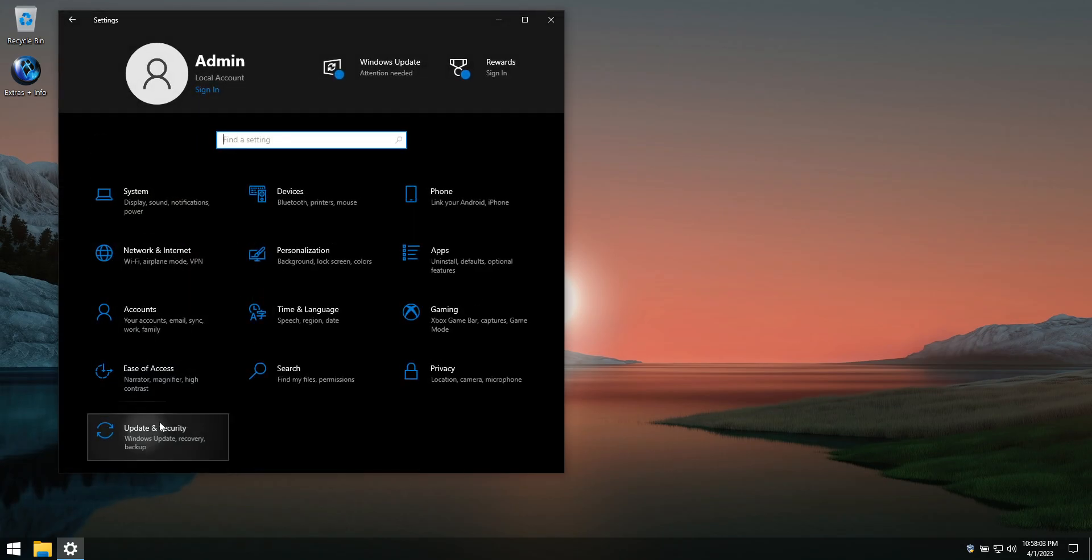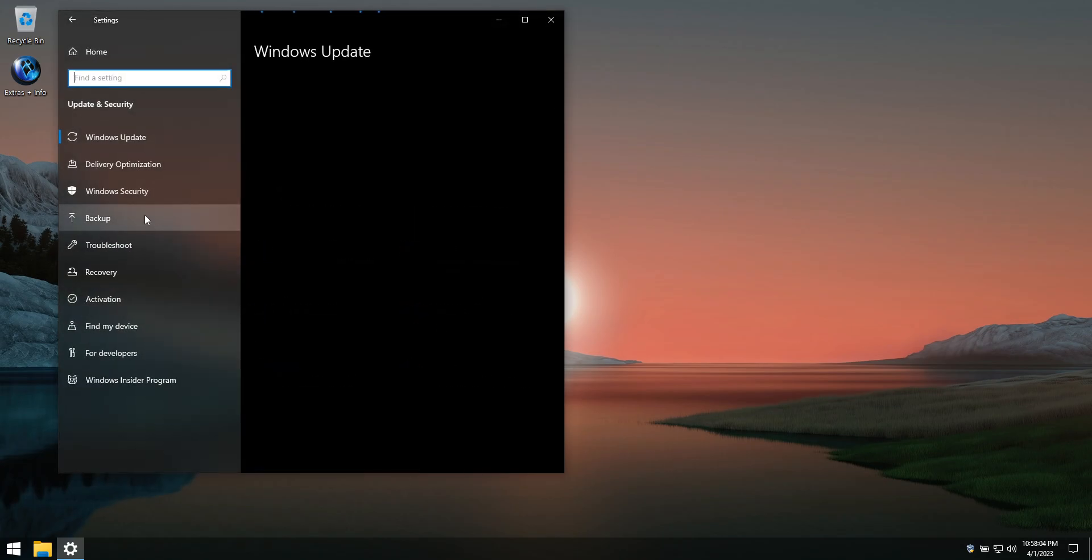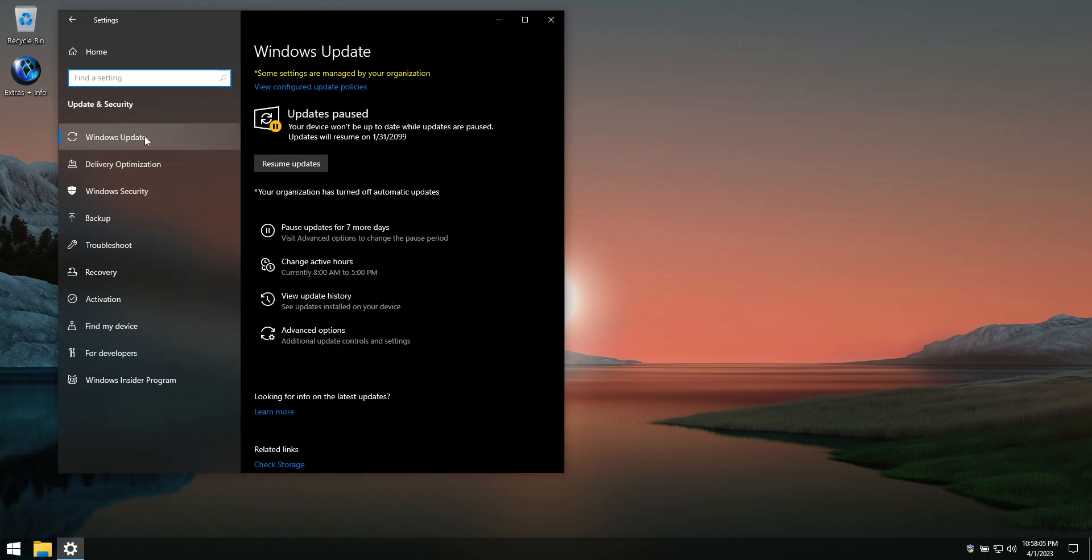Automatic updates are paused until the year 2099, but you can hit the resume updates button if you'd like to enable them.